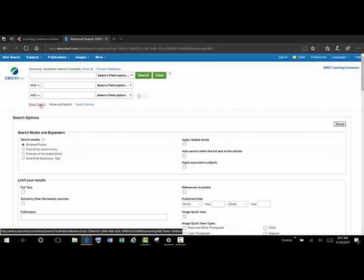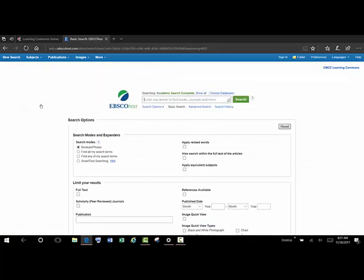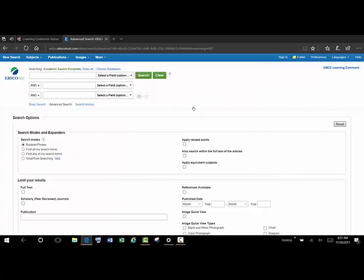And now we're in the Advanced Search screen, which is the one that we want. If we toggle over here to the Basic Search screen, there's just one box with no options. So I'll always pick the Advanced Search screen.